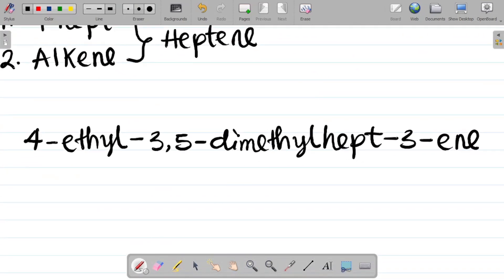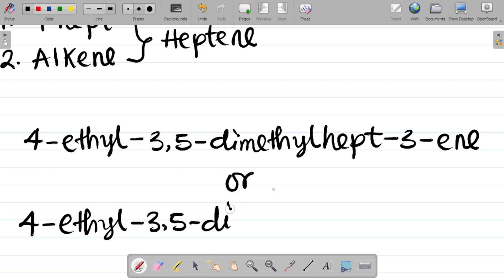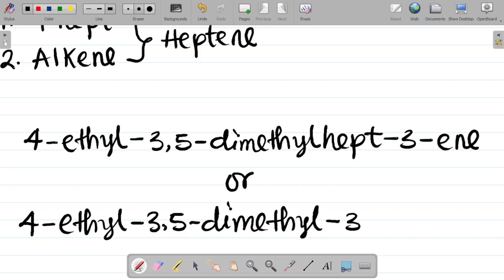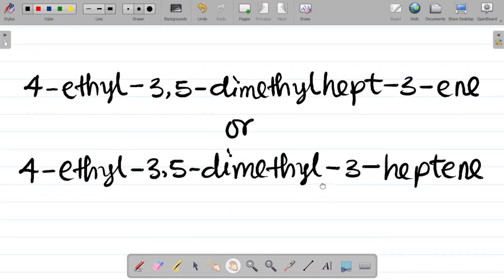Alternatively, you can call this compound 4-ethyl-3,5-dimethyl-3-heptene. This also works — these are the two alternative names for the compound.